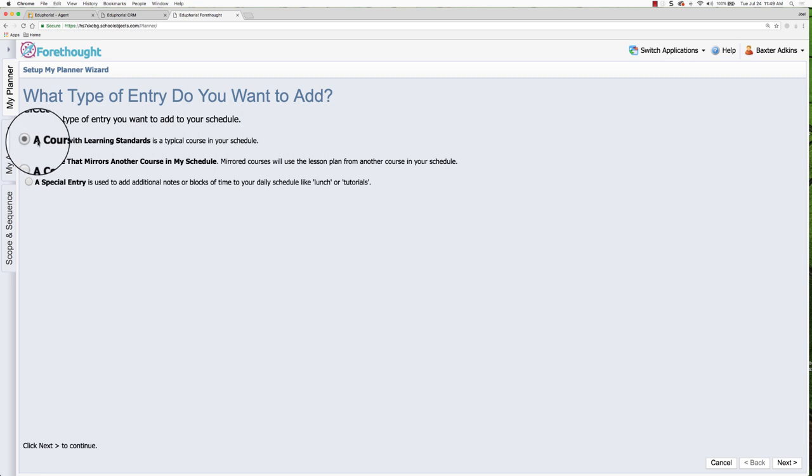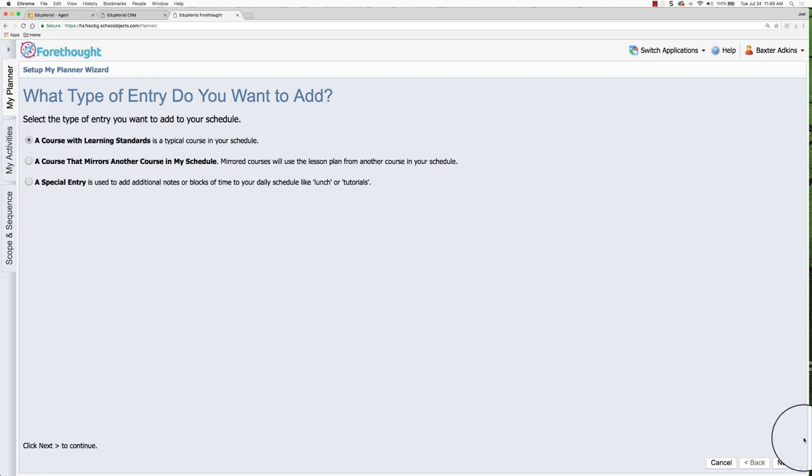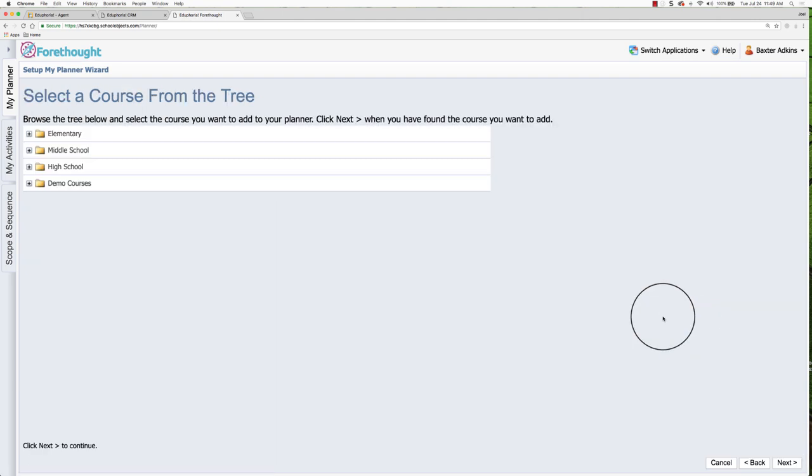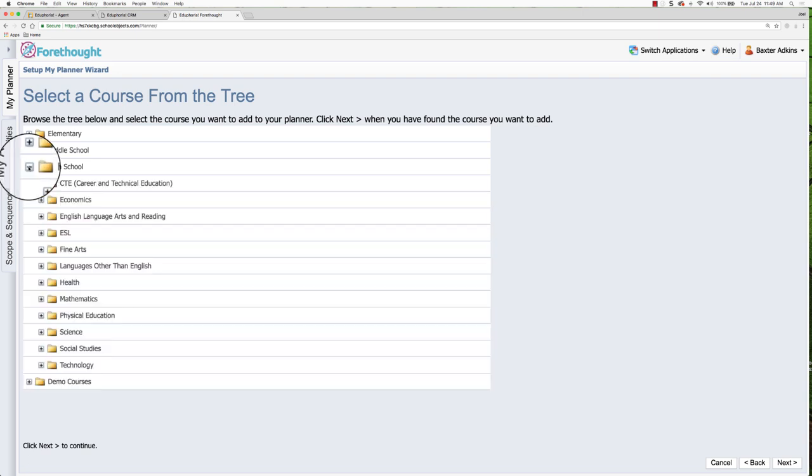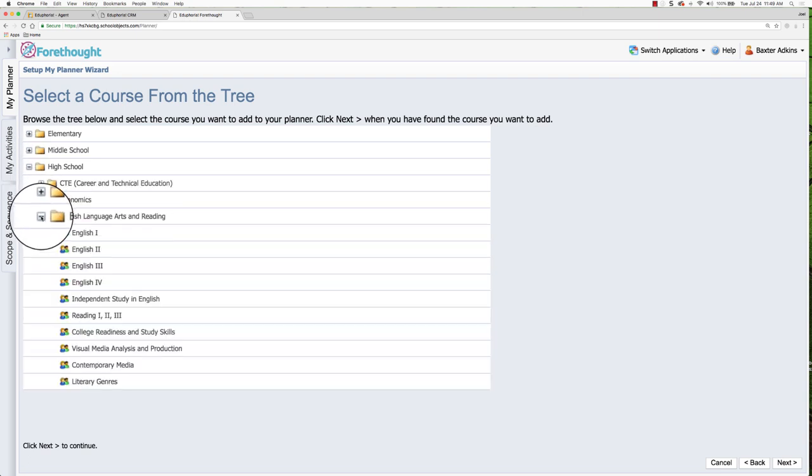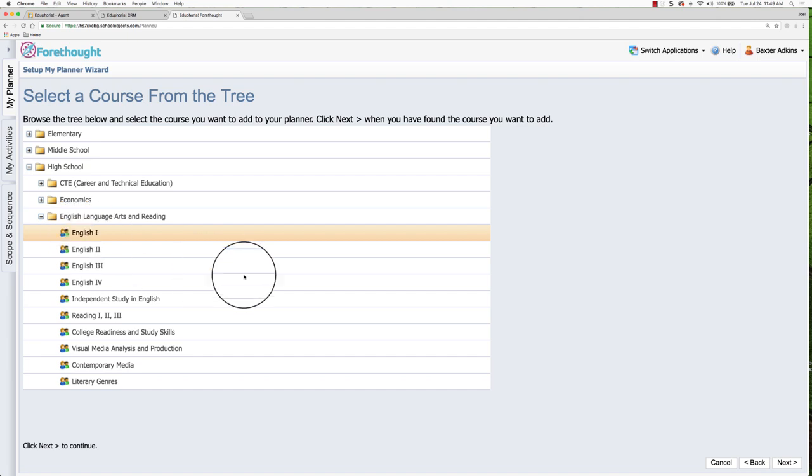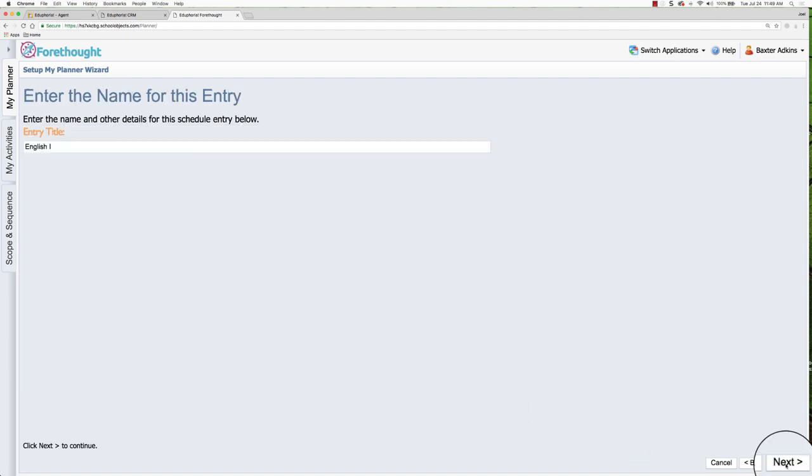So for this, I'm just going to click this first one, keeping it simple course with learning standards. And then I'm going to click next. And now I'm going to select what I am teaching from the course tree. So I'm out of high school. I said English courses. So I'm going to select English 1 and I'm going to click next.